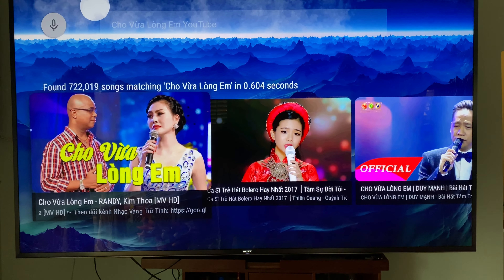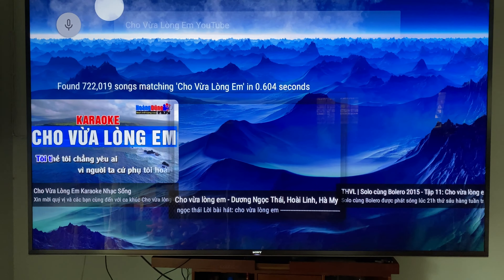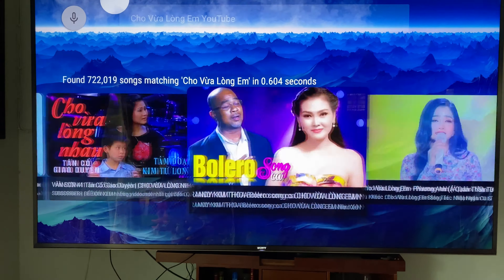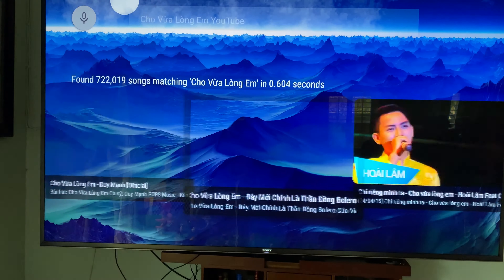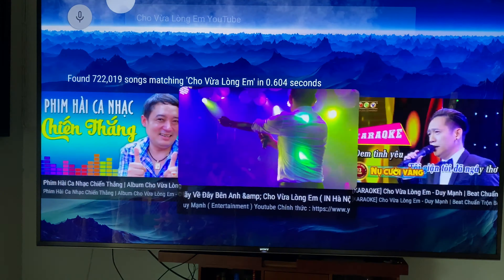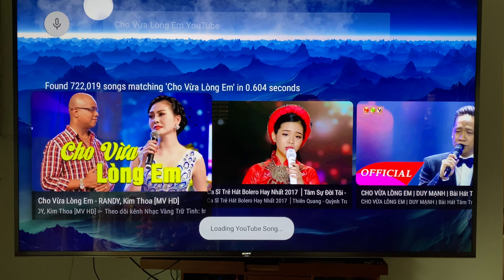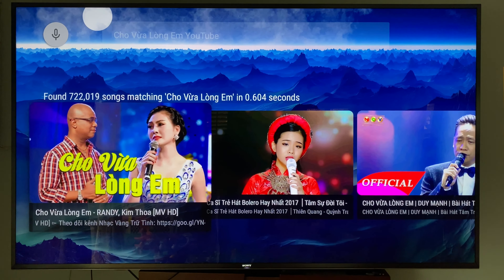This is TKaraokeUSB running on the SHIELD TV, running on the Sony 85-inch 950G 2019 model. The new feature in build 97 is the ability to search YouTube via the remote.